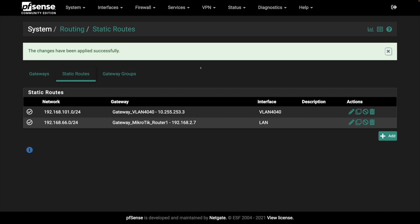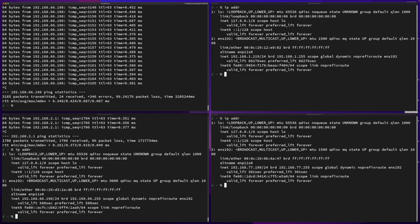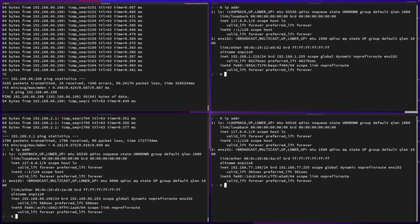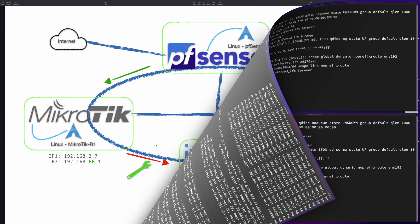Let's go to the terminals to validate whether the connection can now be established. I re-run the ping command — pinging the 66.198 Linux machine in the MicroTik local network. Yeah, now it works!